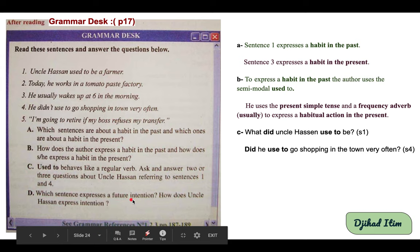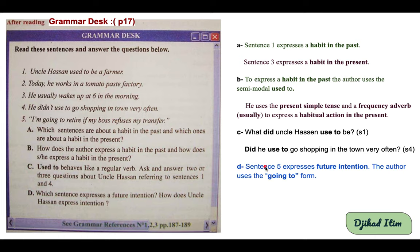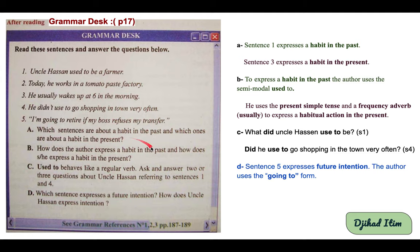Question E: which sentence expresses a future intention, and how does uncle Hassan express intention? Sentence five expresses future intention because the author uses the 'going to' form. He says: 'I'm going to retire if my boss refuses my transfer.' So 'going to' expresses future intention.